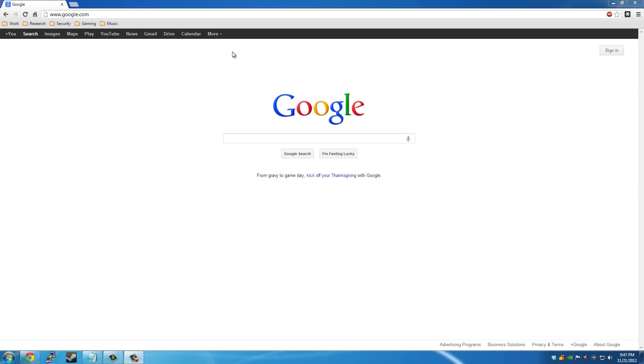So I have a Google Chrome web browser of my choice, which is what I like to use, and we're going to install a few extensions.